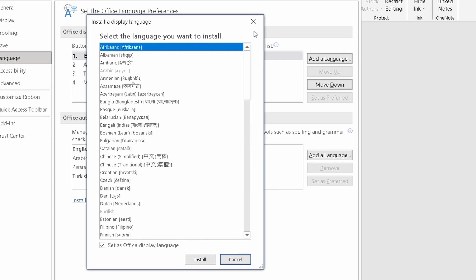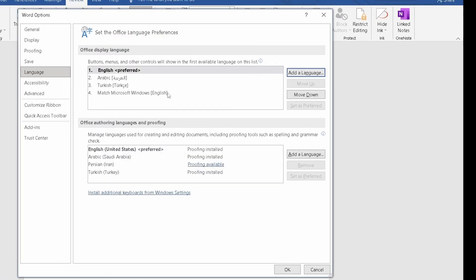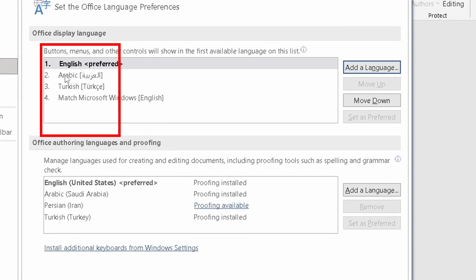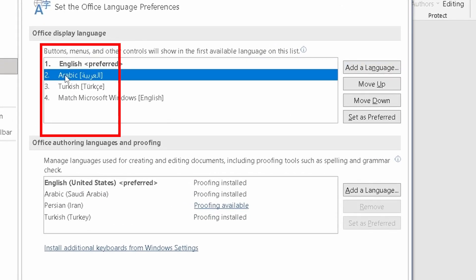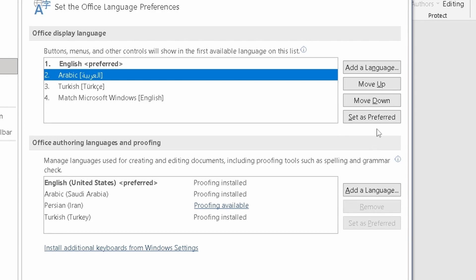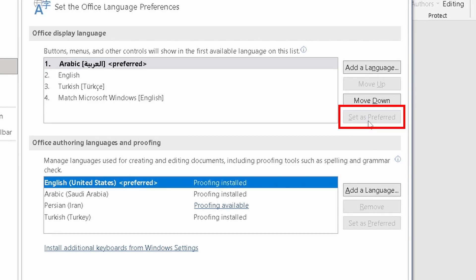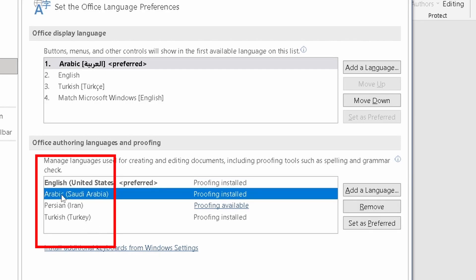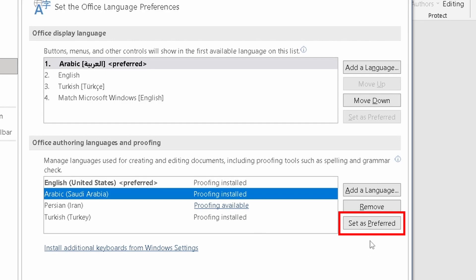For example, in this list, if you want to change the language to Arabic, select the language and press Set as Preferred. In this list, you can select the language you want and set as preferred.